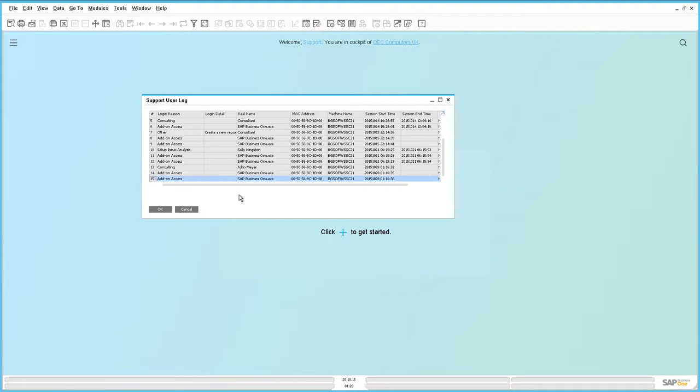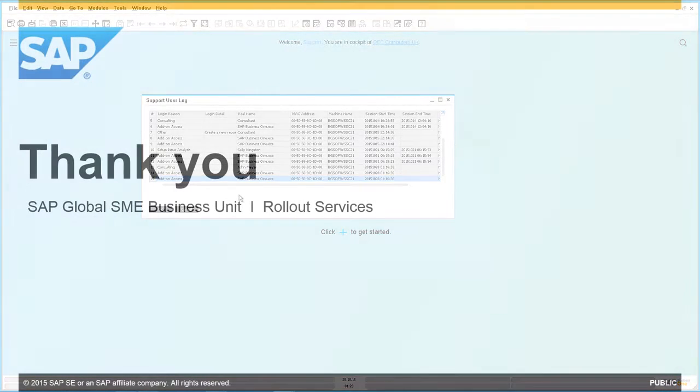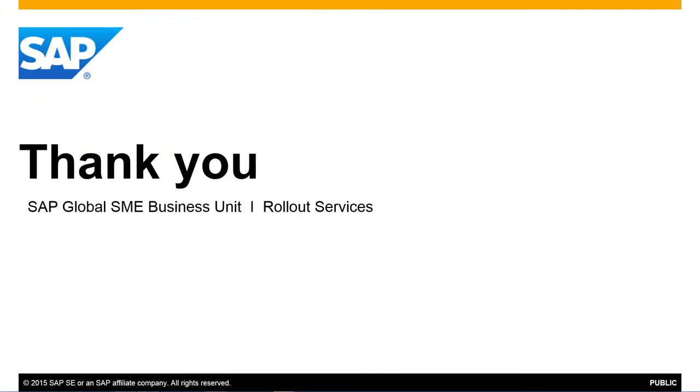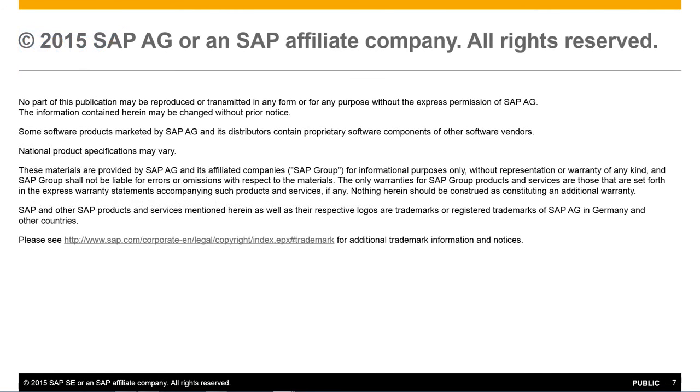This is a very simple introduction to the on-premise Support User now available in SAP Business One Release 9.2. Thank you so much for your time and make sure you check out our other feature clips highlighting what's new in SAP Business One Release 9.2.